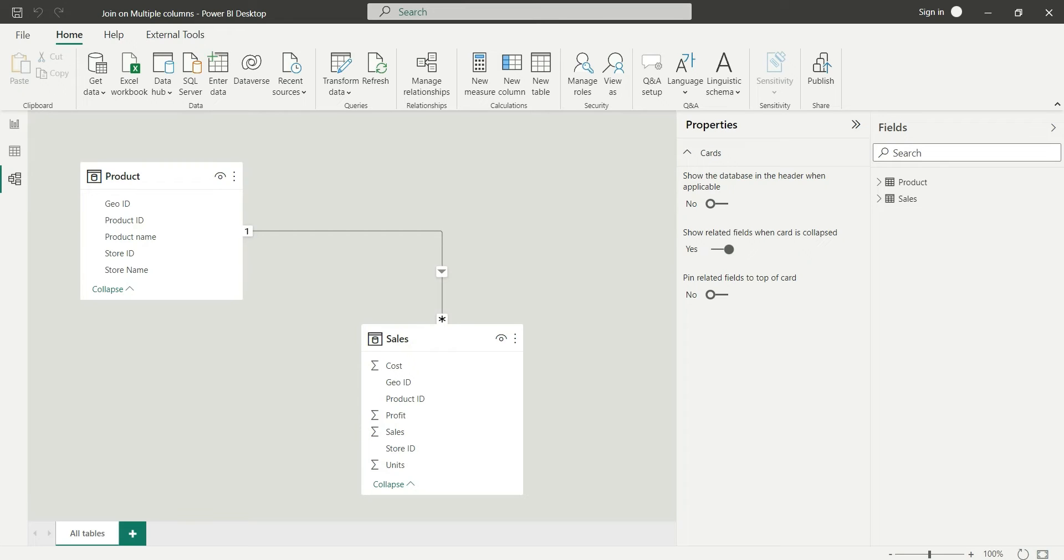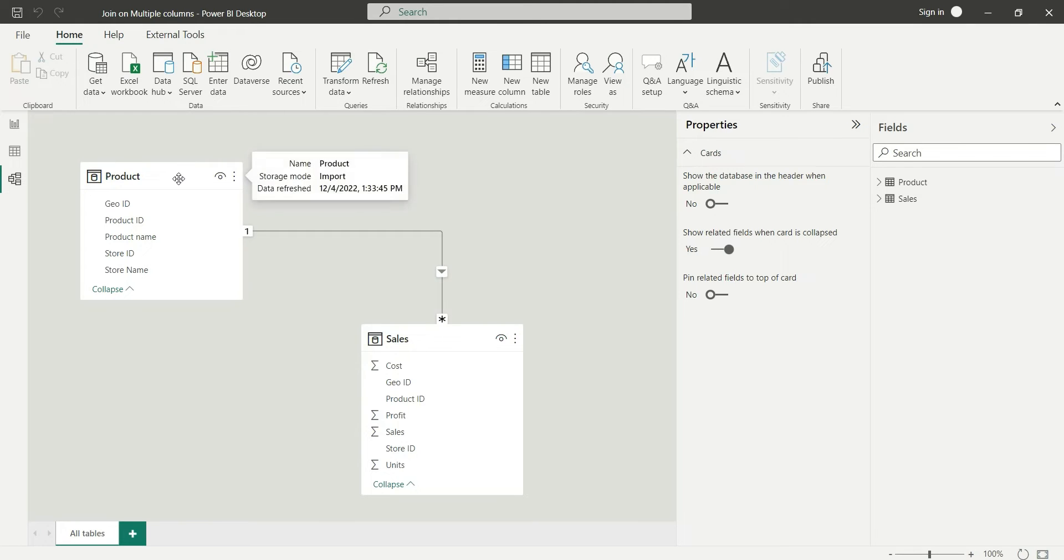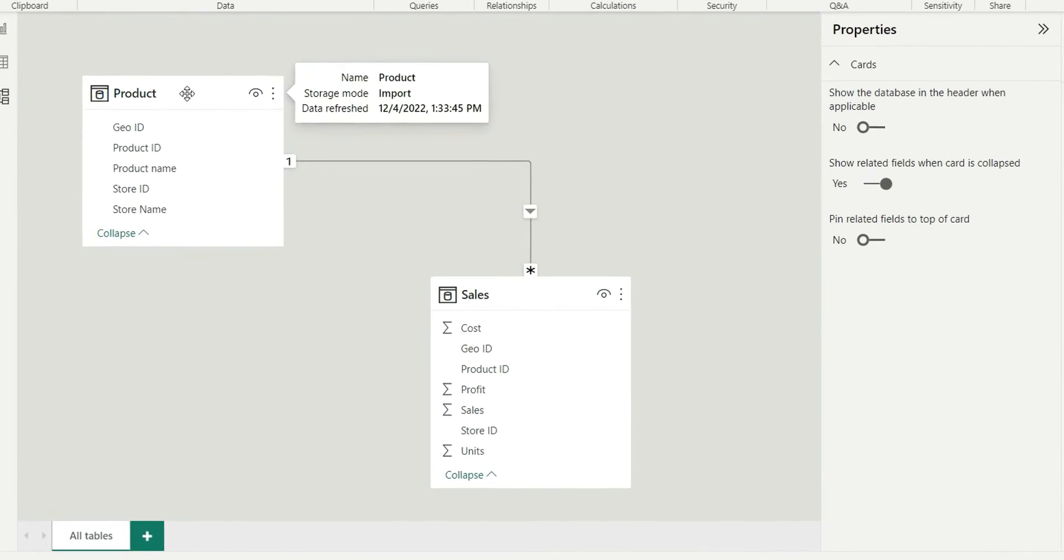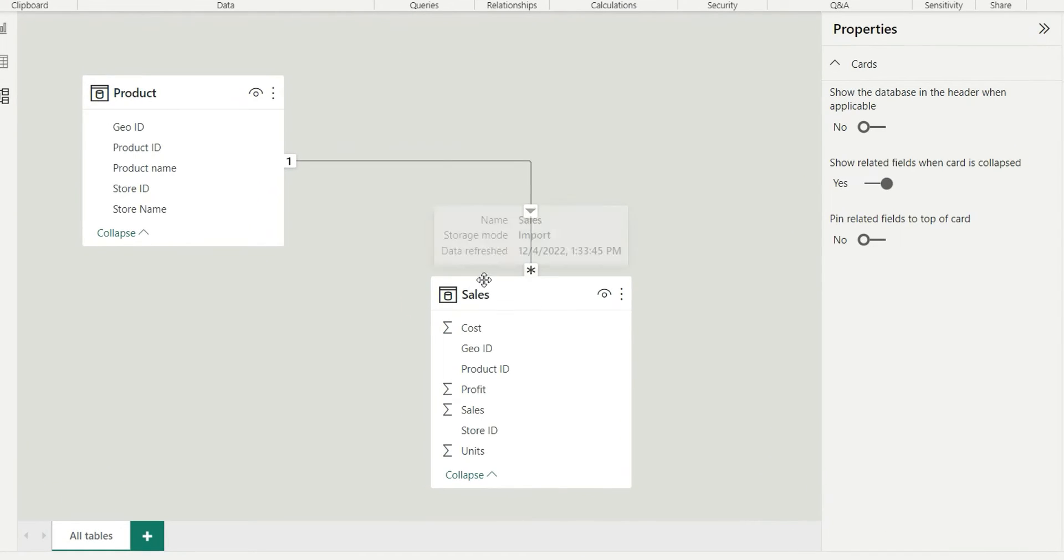Hello everyone, my name is Ashish and in this video I'm going to show you how you can join two tables on multiple columns. If you can see my screen here I have product table and a sales table.